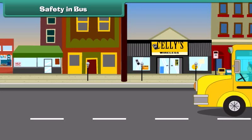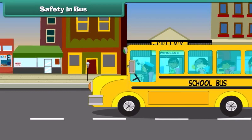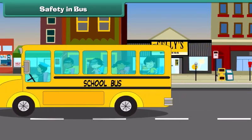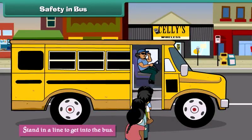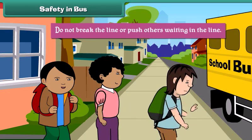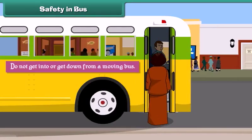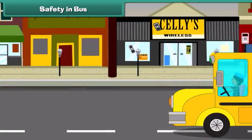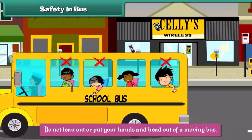Buses carry people from one location to another. There are some safety rules which one must follow while using the bus. Stand in a line to get into the bus. Do not break the line or push others waiting in the line. Do not get into or get down from a moving bus. Do not lean out or put your hands and head out of a moving bus.